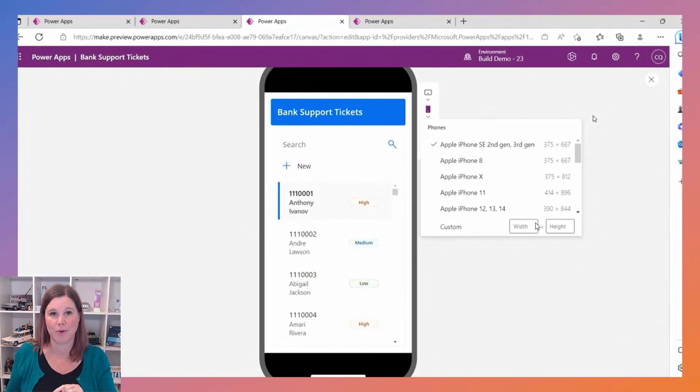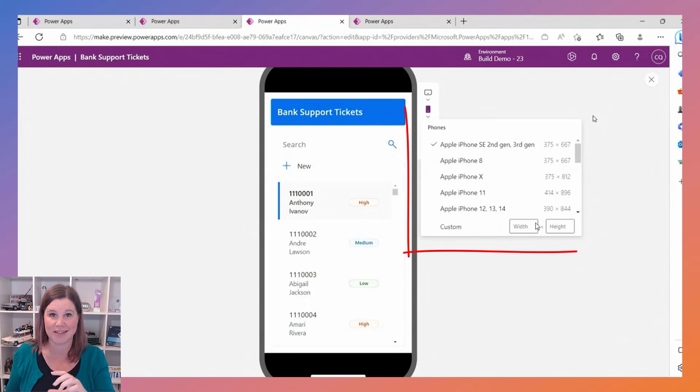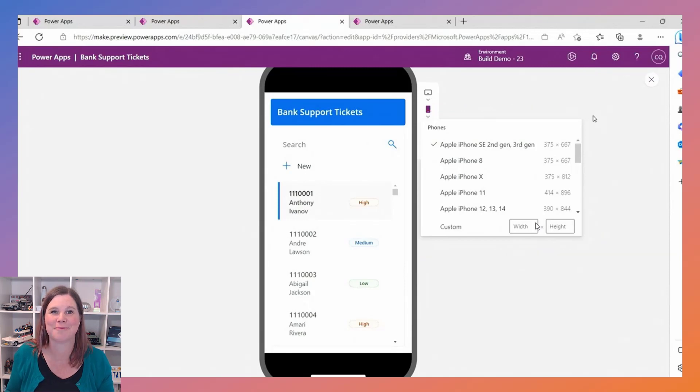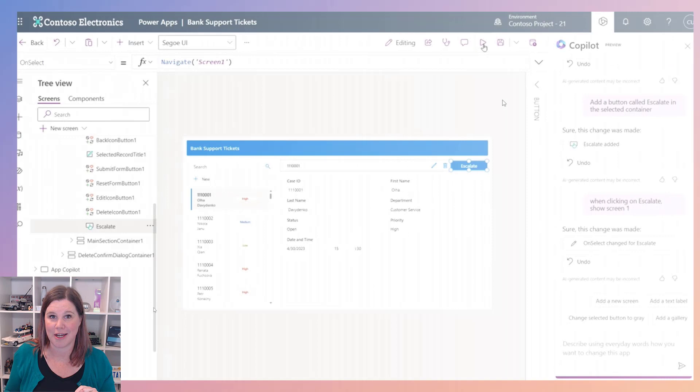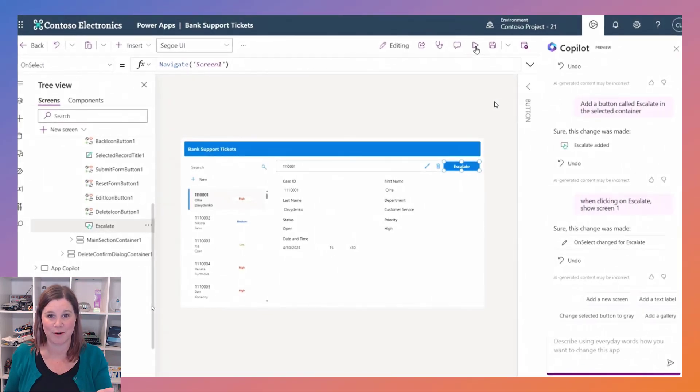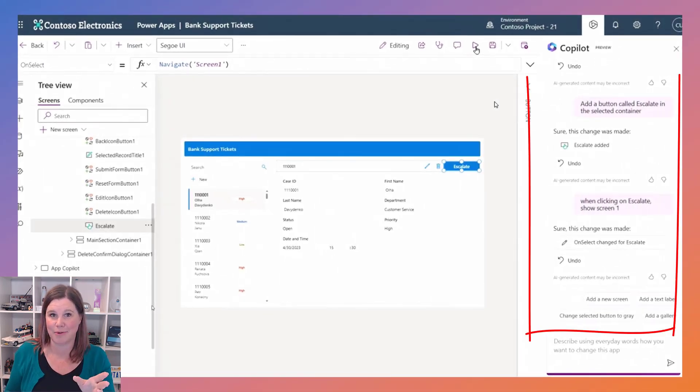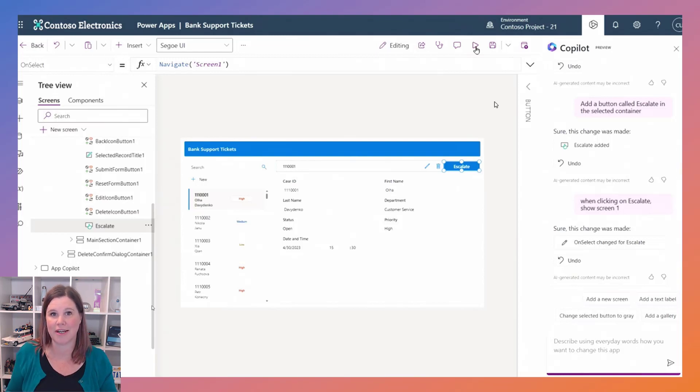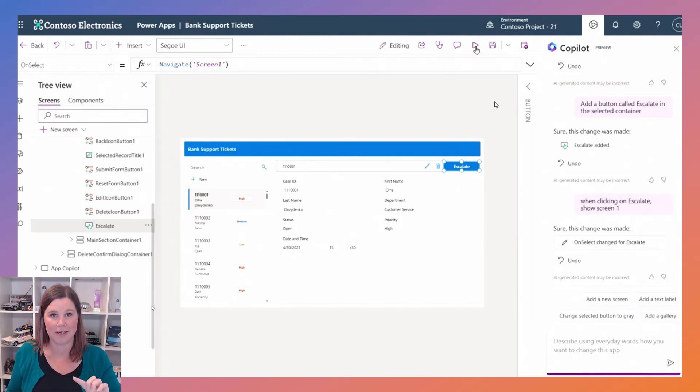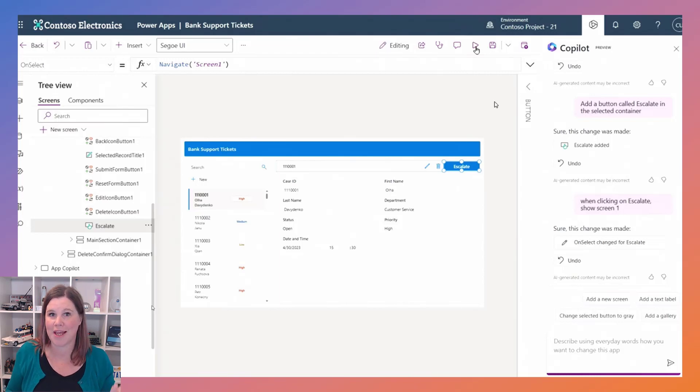Another new thing we saw at Build that's being added in here is the ability to choose specific devices so that you can preview it on different actual devices, which is pretty cool. But if you want to do more with that canvas app, you can actually use copilot to edit it. So we see an example of coming through saying add an escalate button and then when clicking on that navigate to this screen, so we're starting to see even more use of copilot and natural language to build things without even needing the formulas in there, which is amazing.